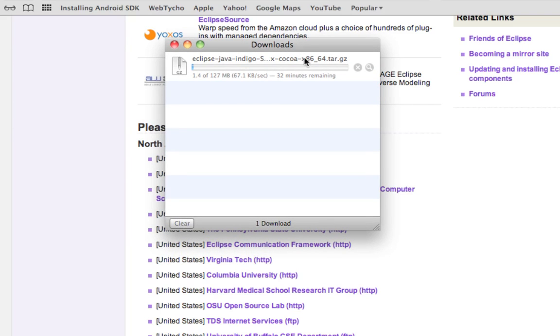Instead, I'm going to pause the video now. This was a very short part two because all I have to do is basically find Eclipse and download it. Start the download.